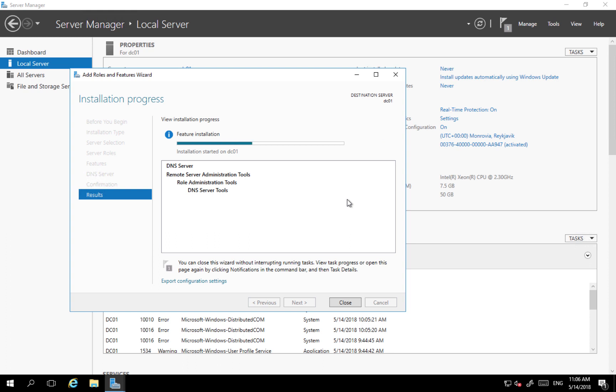We can wait a moment. The installation will be pretty quick. After installation under tools menu, I'm going to have tools which are used to manage DNS. Okay, installation has finished.